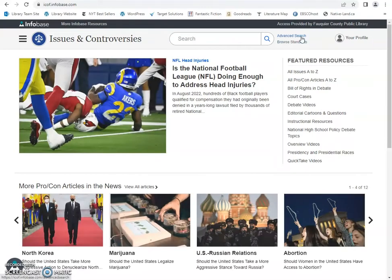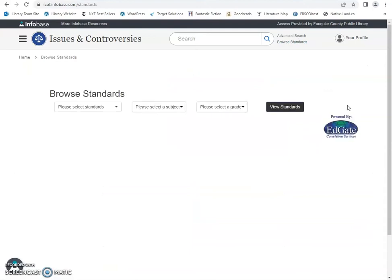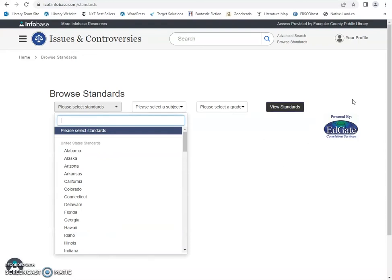You can do an advanced search if you have a lot of information about your topic and want to narrow it down. You can also browse standards for school by state, by subject, and by grade, and you can see the educational standards.